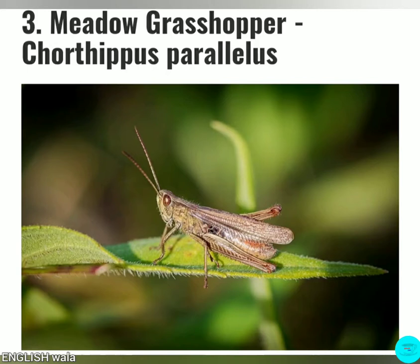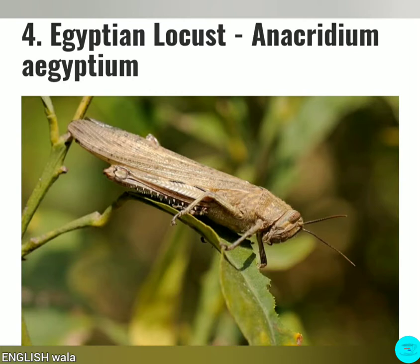Number 3: Middle Grasshopper. This grasshopper is mostly found in Europe and some areas of Asia where the environment is wet and fertile. They mostly live close to the river and spend much of the time in long grass, because grass is the main food. Middle Grasshopper is usually green in color. Females in Middle Grasshopper can grow bigger than males. Middle Grasshopper cannot fly.